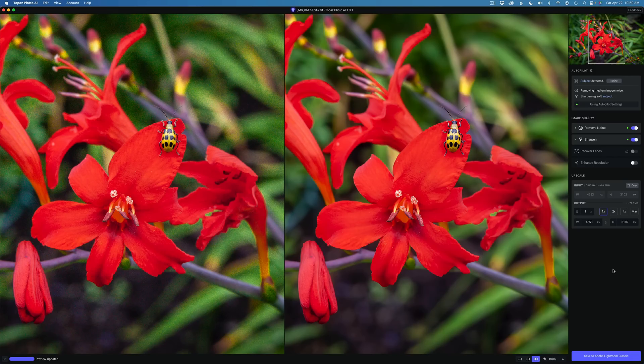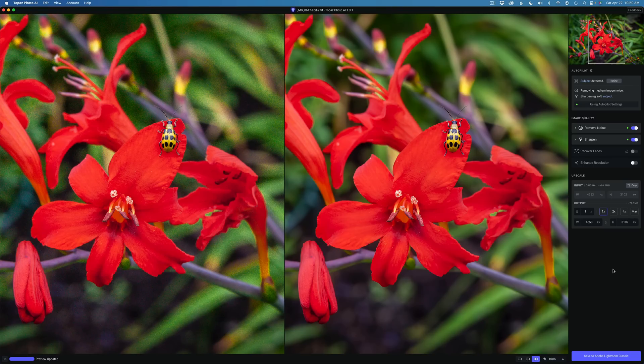One of the reasons a lot of us choose Topaz products is because we've always had that ability, through the many adjustments they've given us, to make choices. Autopilot is great, but at the end of the day, we want to make the final decision on how we want the image to look.